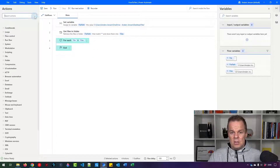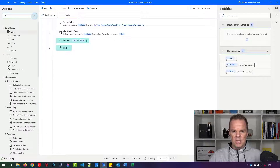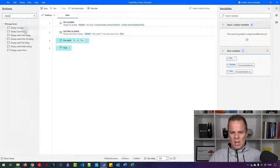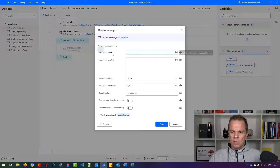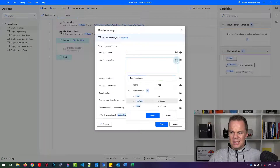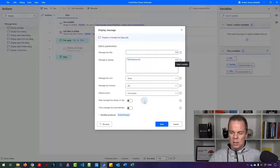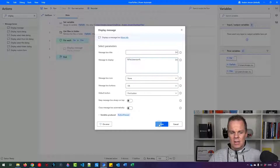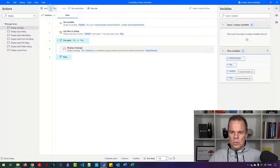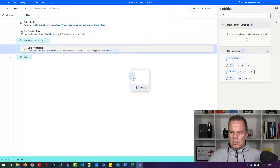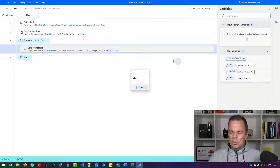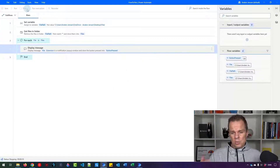Let's try to write out the extension. Find a 'Display message' and drag it into the For Each loop. In the message to display, click the little X, click the arrow to the left of 'file', and find 'extension' — double-click it. Our expression is %file.extension%. Let's run it. Here you'll see .xlsx, then .xlsx in capital letters, and so forth. Let's stop it — now we know it works.